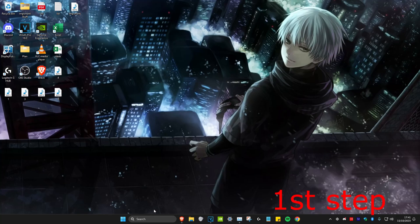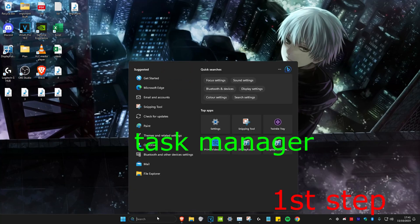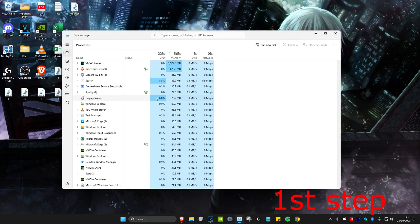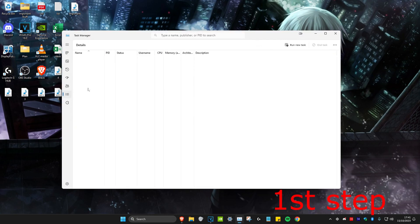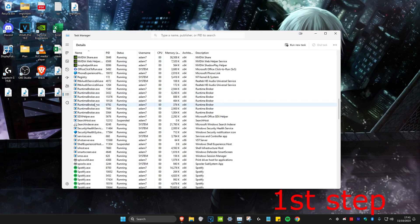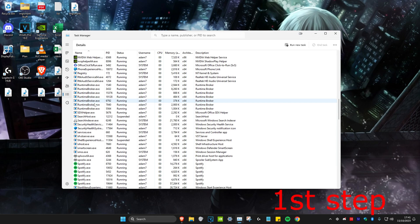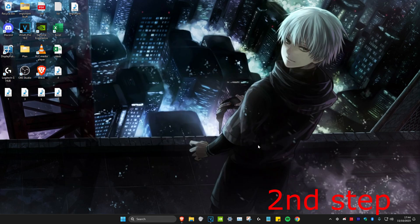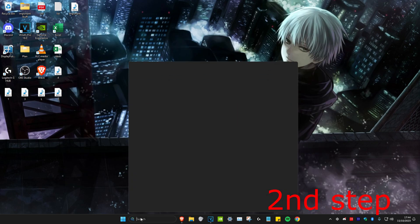For the first step, head over to Search and type in Task Manager and click on it. Once you're on it, go to the Details tab and find Riot Games or Valorant — scroll down to find it. I don't have it because I don't have Valorant installed on this computer, but once you find either Riot Games or Valorant, right-click on it and click on End Process Tree.